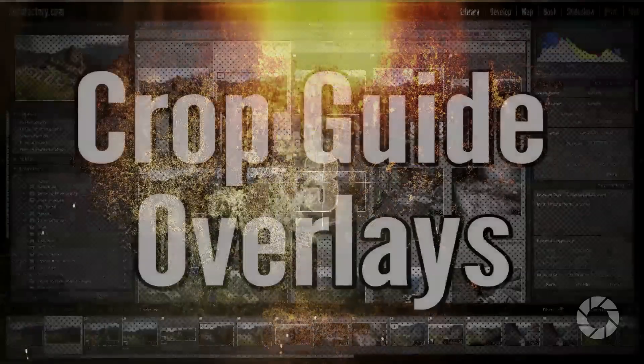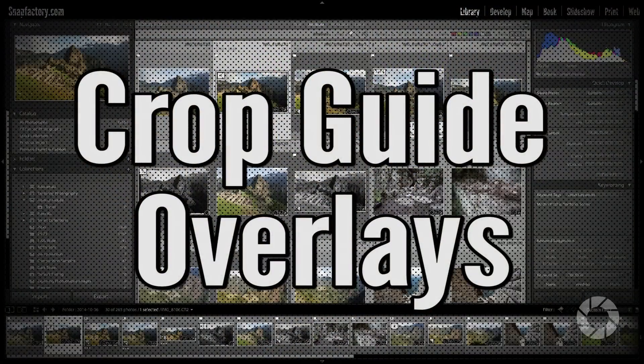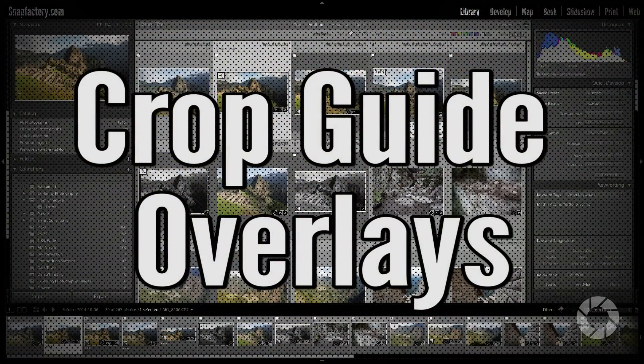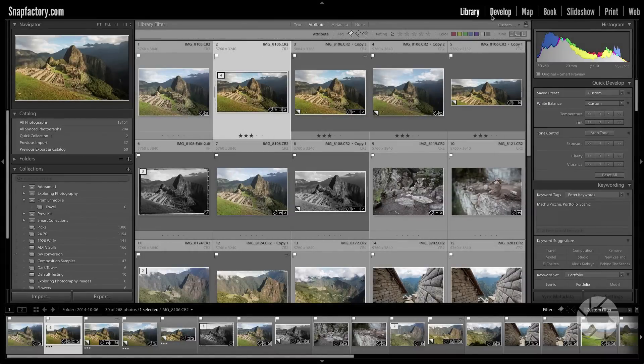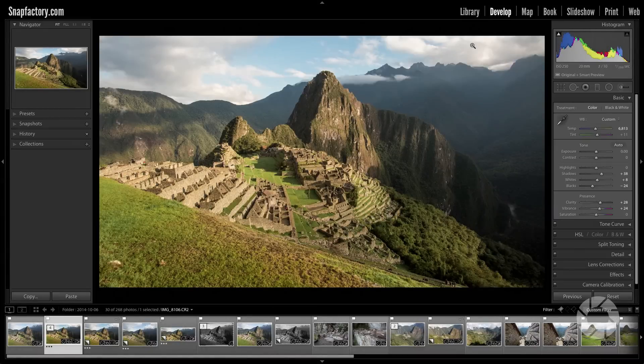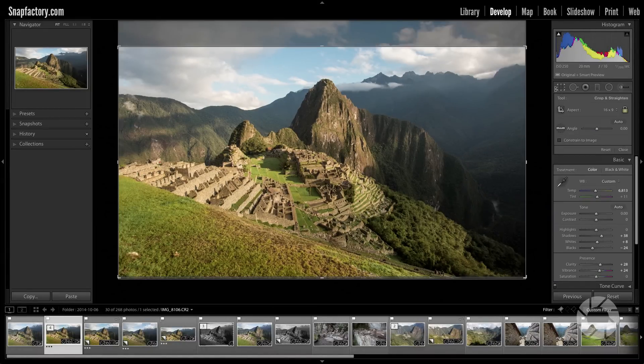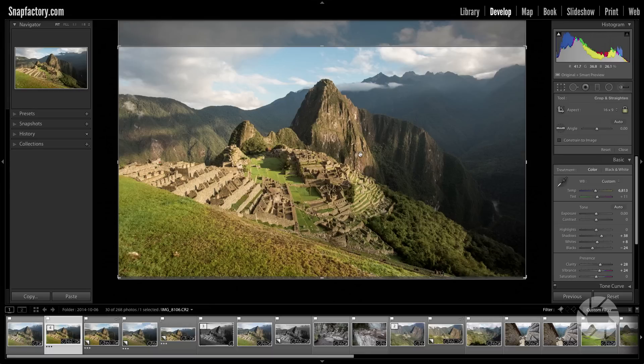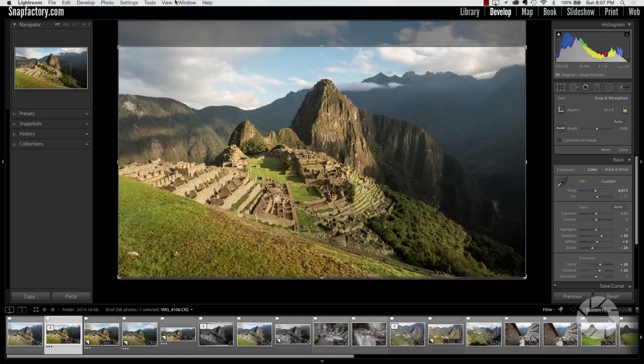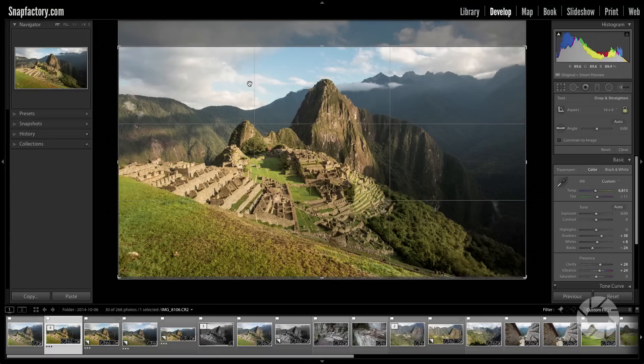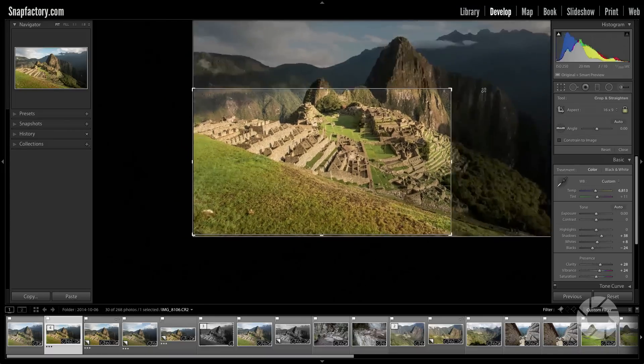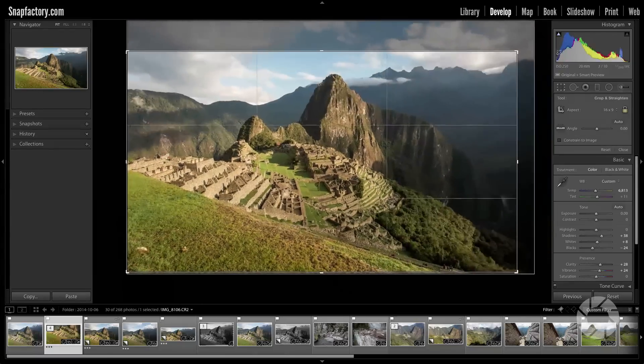Number three, Crop guide overlays. In the develop module, if you're using your crop tool, you might want some assistance in the crop tool to help you best crop your image. Now you can do that with guide overlays. So to turn that on, go to tools, tool overlay, always show. Now notice there's this little overlay or guide, it's the rule of thirds in this instance, that will show up when I'm cropping my image.